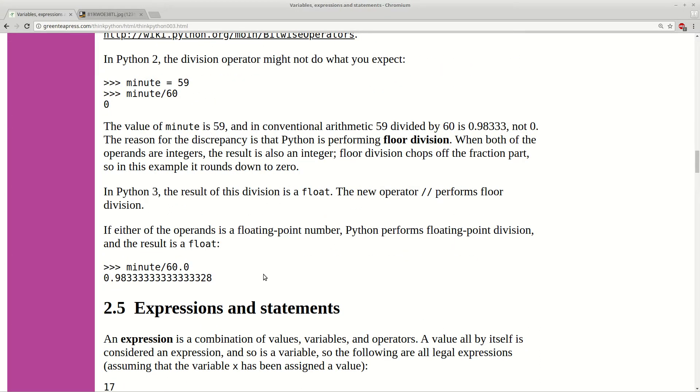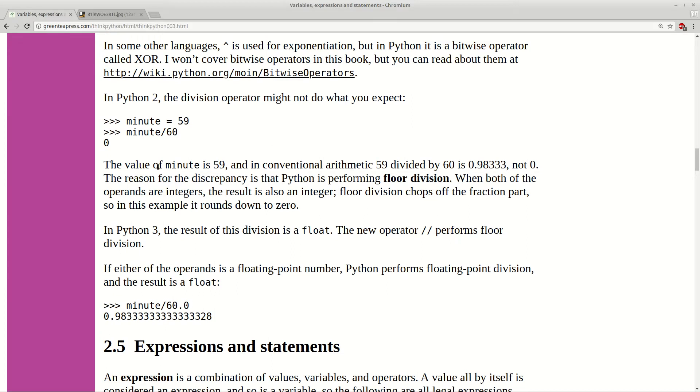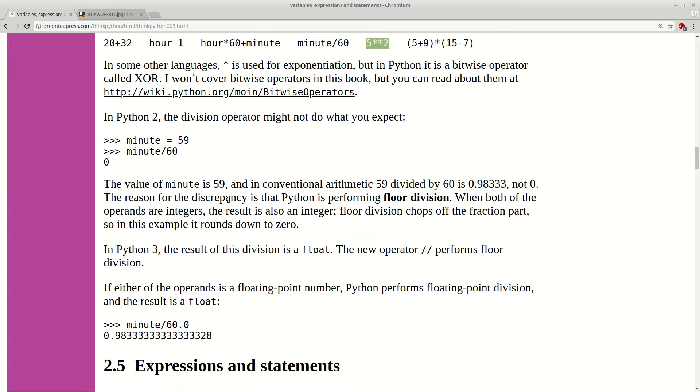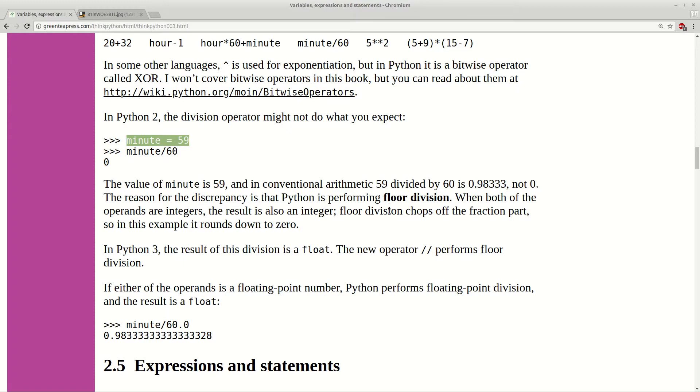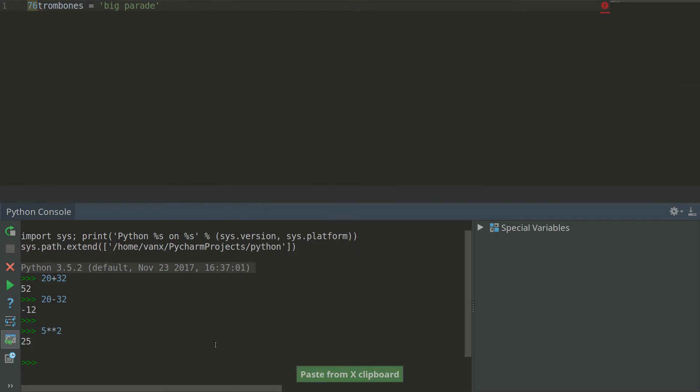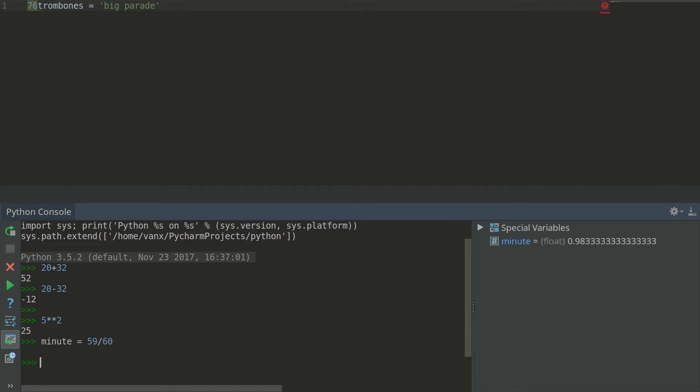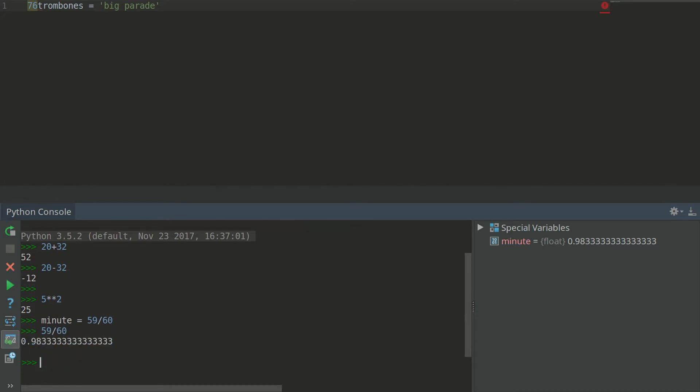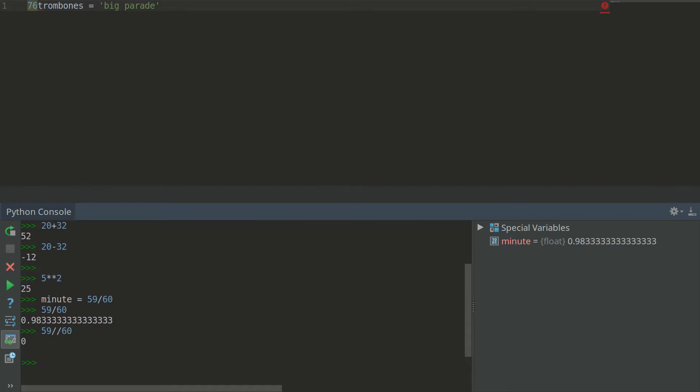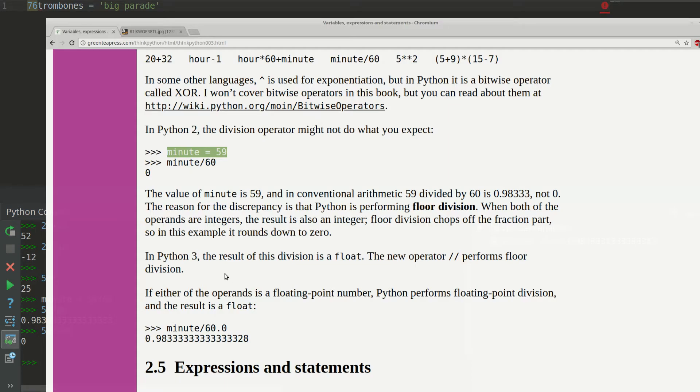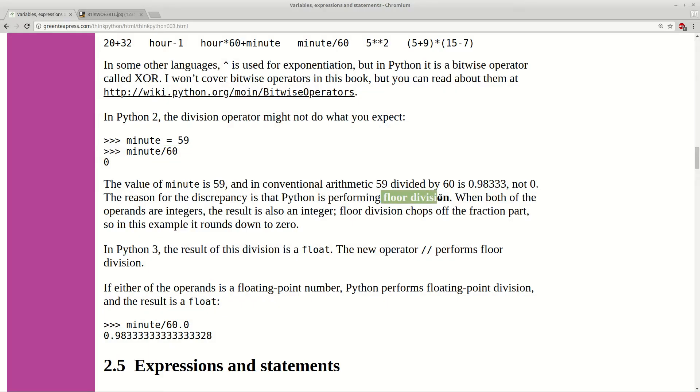So one important point is that depending on the version of Python you can have different results on this example here. Because you have something which is named floor division. So let's try this example which is division of two integers. We need to do this. And as you can see here you have float number. But you can get integer as result of this by putting two slashes. But in Python 2 you get zero if you use only one slash. So this is a small difference between the two languages.